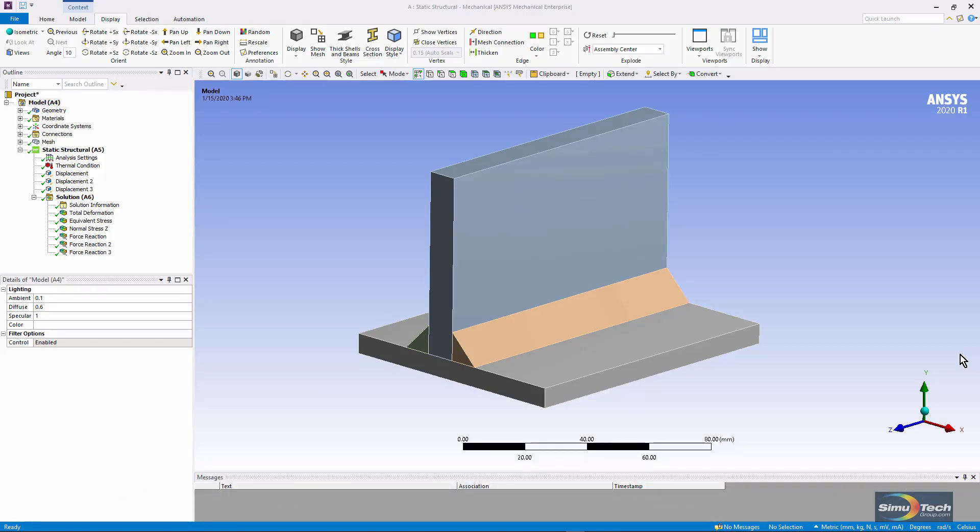This is a very simplified model. It does not consider temperature-dependent material properties. A more realistic model would have temperature-dependent modulus of elasticity, temperature-dependent coefficient of thermal expansion, and temperature-dependent plastic material properties since we're going to get permanent deformation as this weld cools.